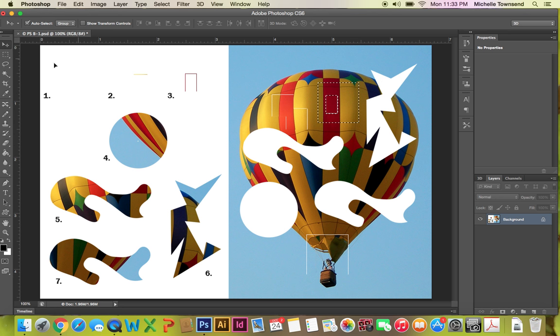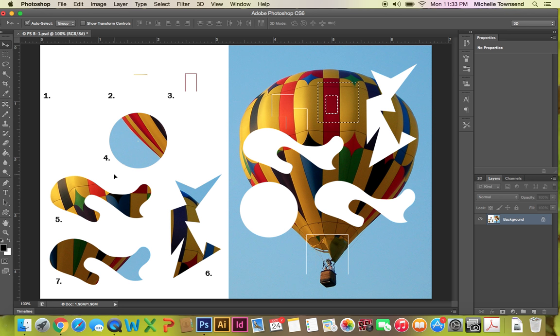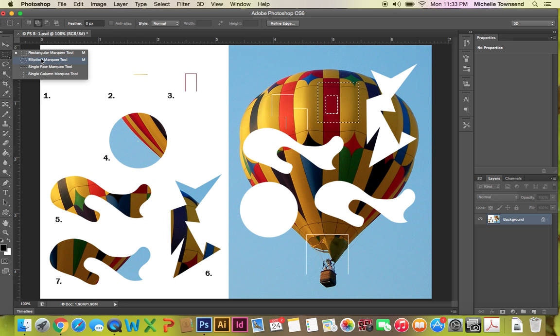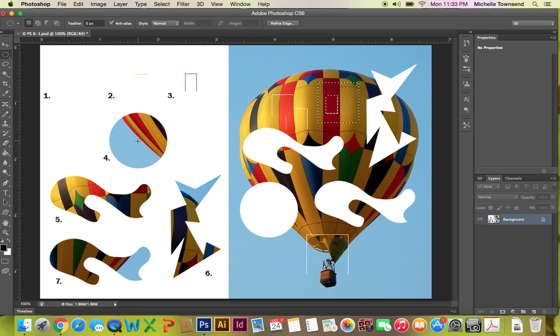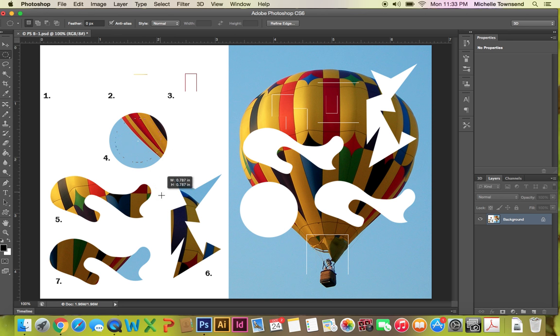Okay the next thing you're going to do is you are going to go to the marquee tool and you're going to click and hold and get the elliptical marquee and you're going to place the crosshair on that white dot in the center and you're going to hold Alt+Shift and you're going to drag the circle out to the edge. Okay and you're going to get a nice circle.